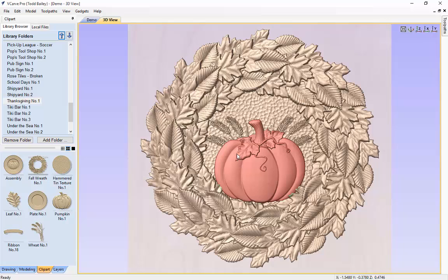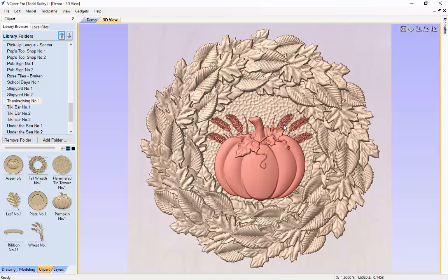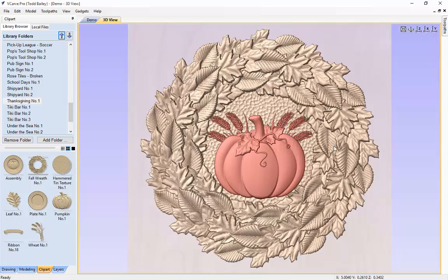Just to center everything nicely, we hold shift, select the pumpkin and both wheat pieces, and use our cursor keys to nudge it up just a little bit to make it look more full in the center. That looks pretty decent.